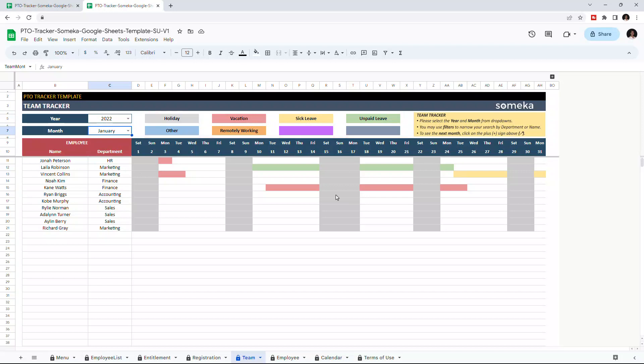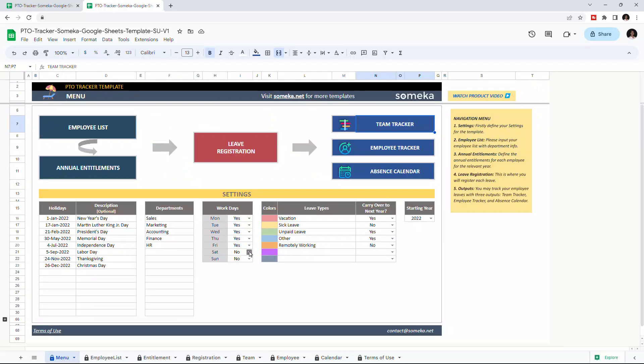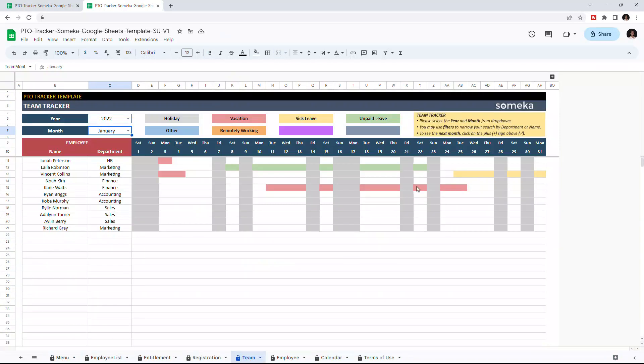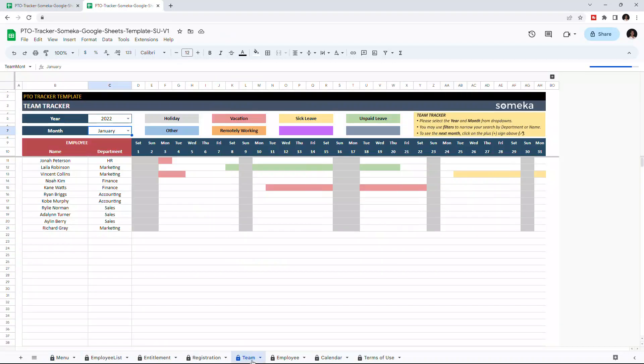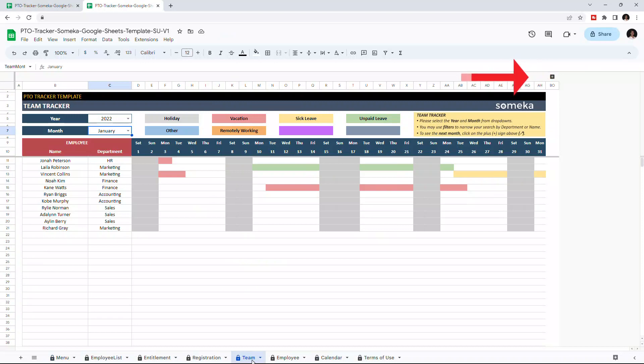Non-working days are indicated in grey. If you change the working days of the week, this table will update itself automatically, like this. You can also open the next month table by clicking the plus button located on the top right corner.